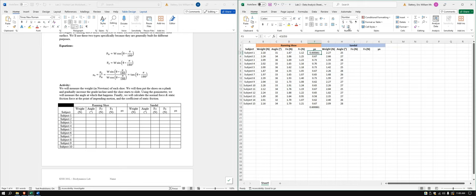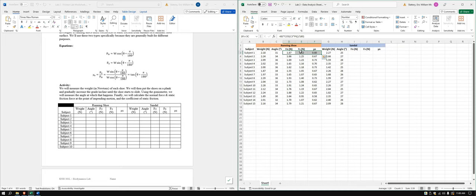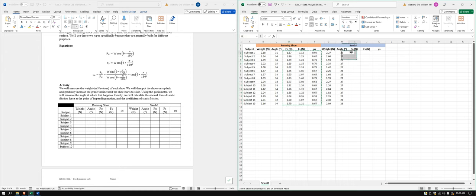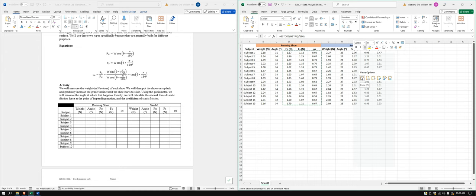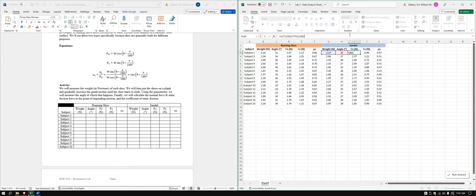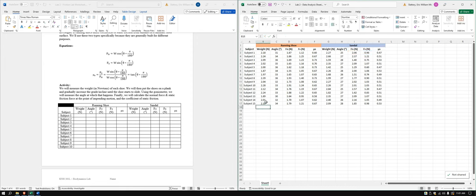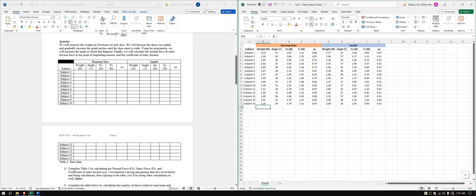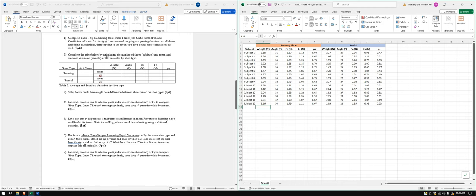Now I'll highlight the data, hold Shift and use Ctrl+Down Arrow (or Command on Mac) to select the whole column, then Ctrl+C to copy. I'll paste it normally for the sandal data as well. This batch processing approach makes it much easier to handle multiple shoe types at once — now we have all the running shoe and sandal data calculated.